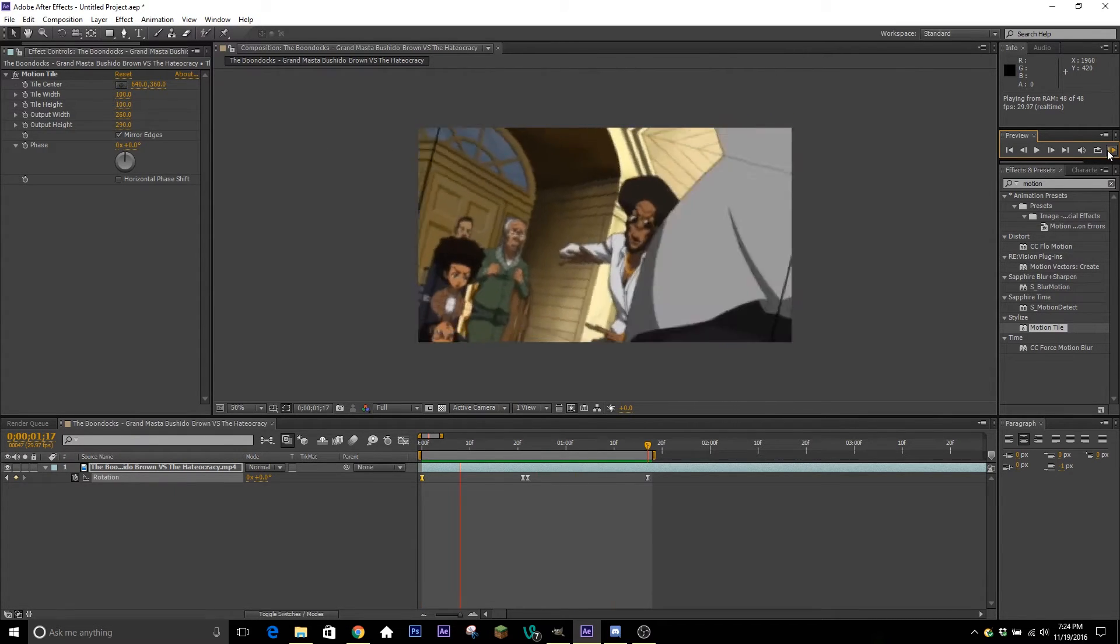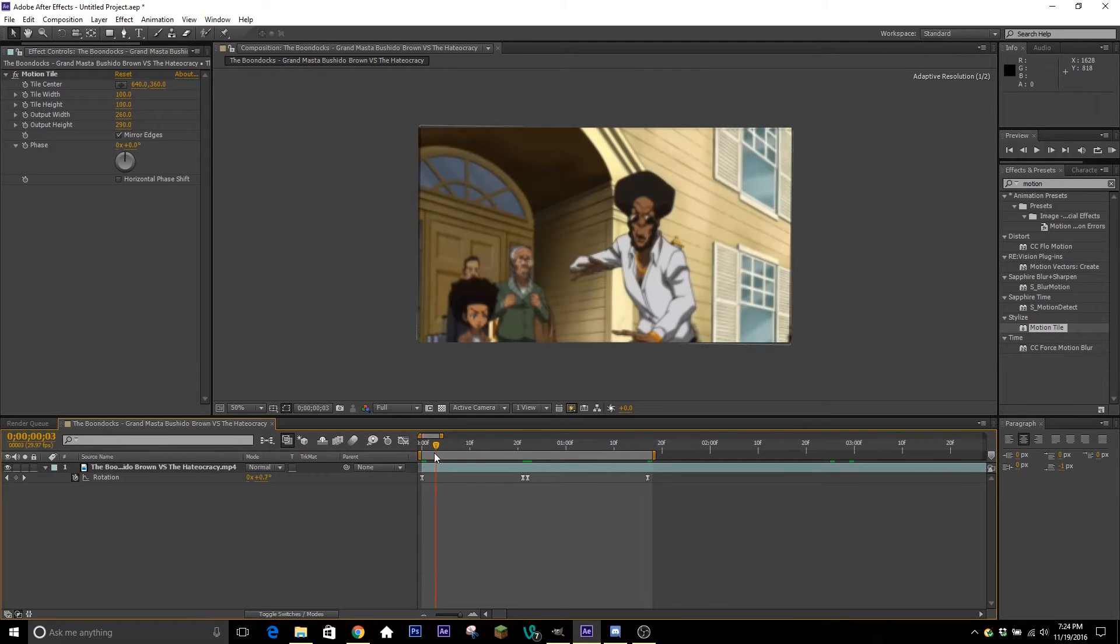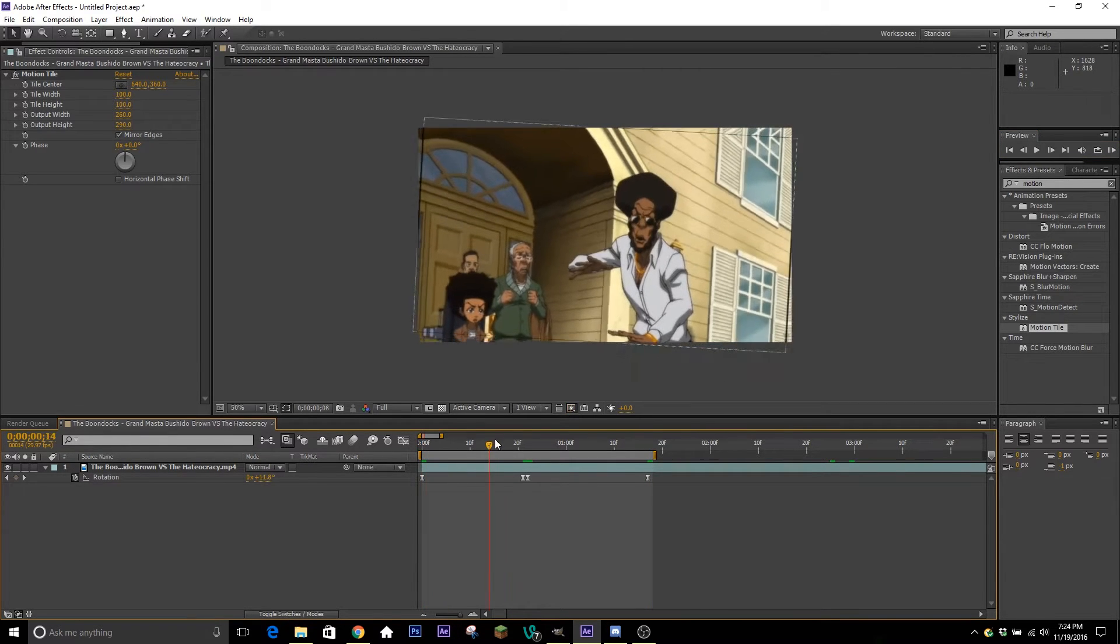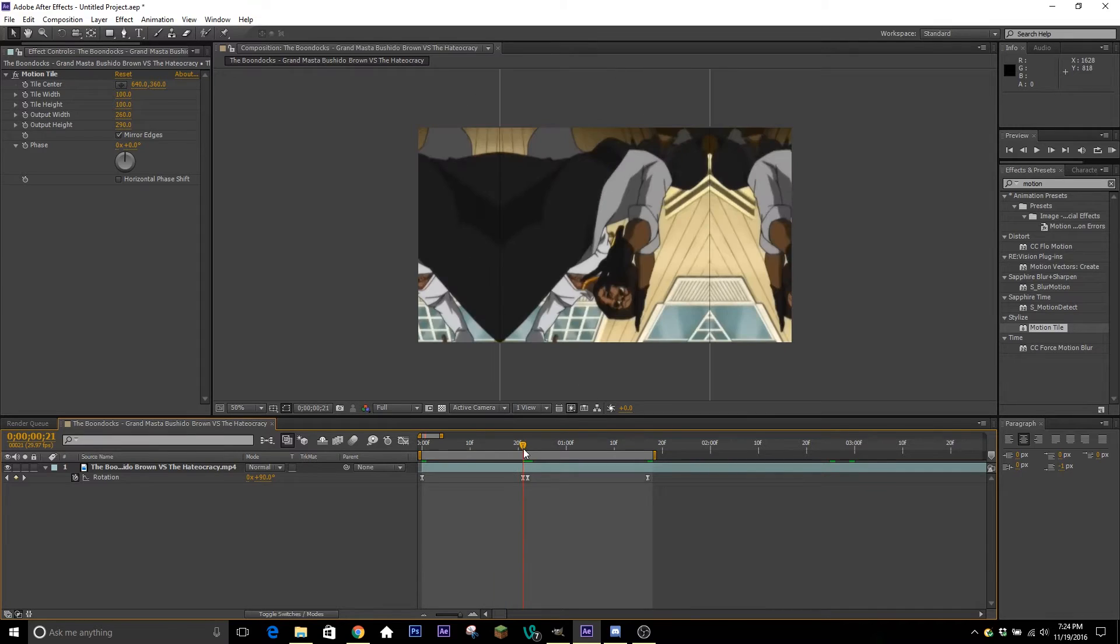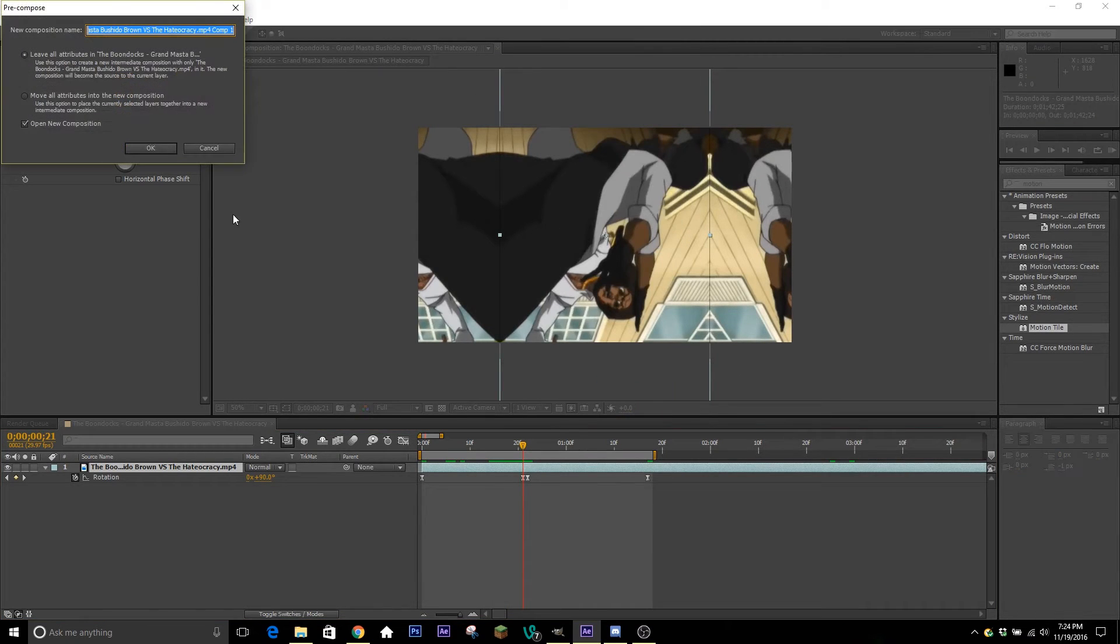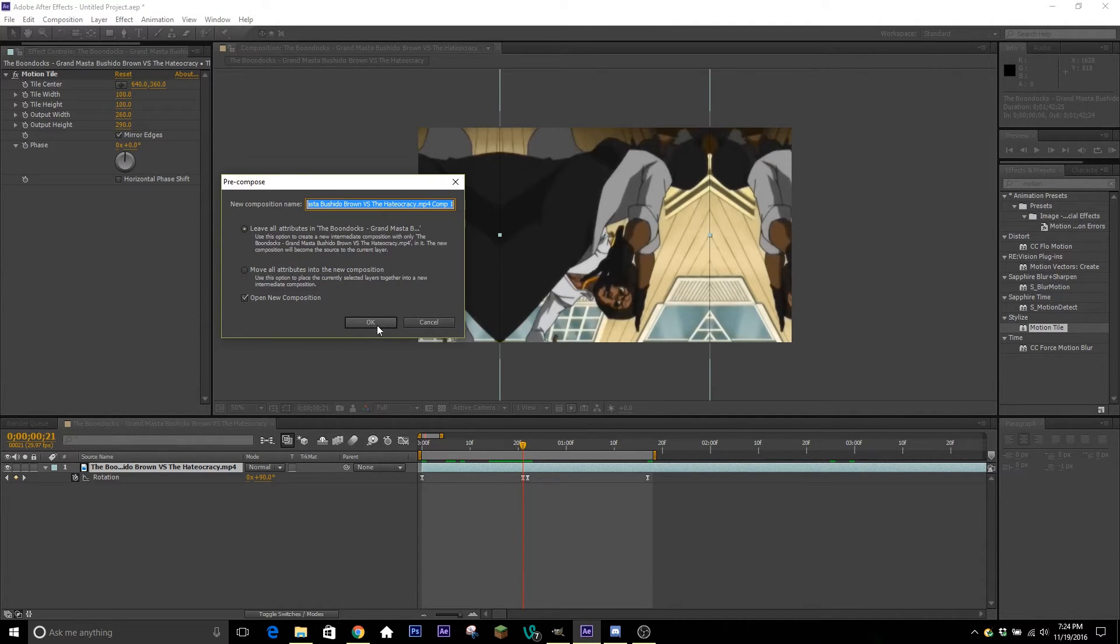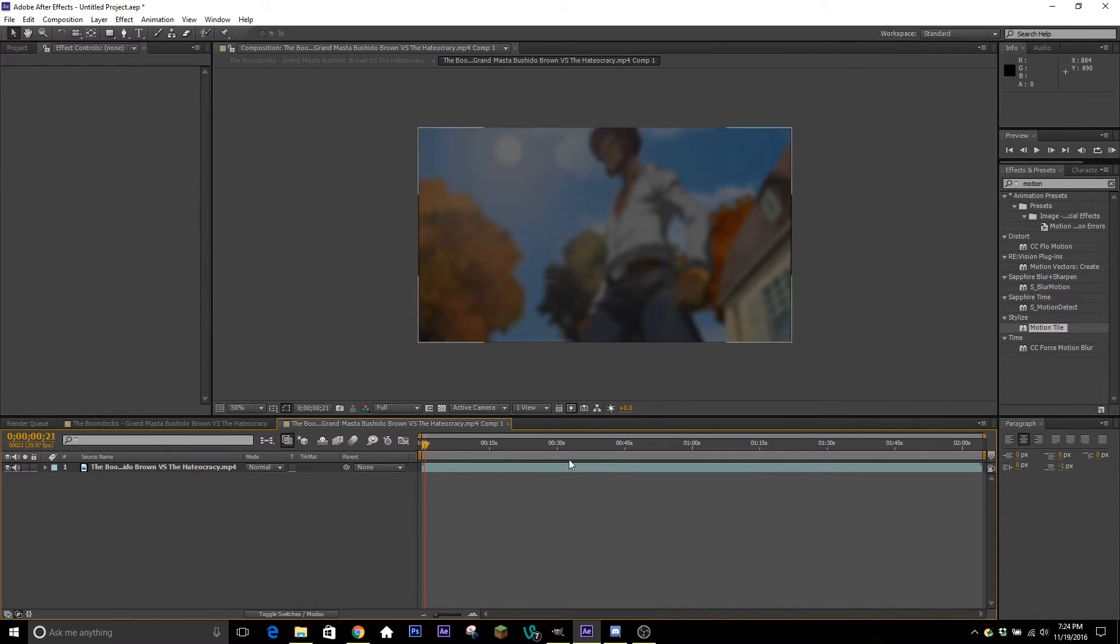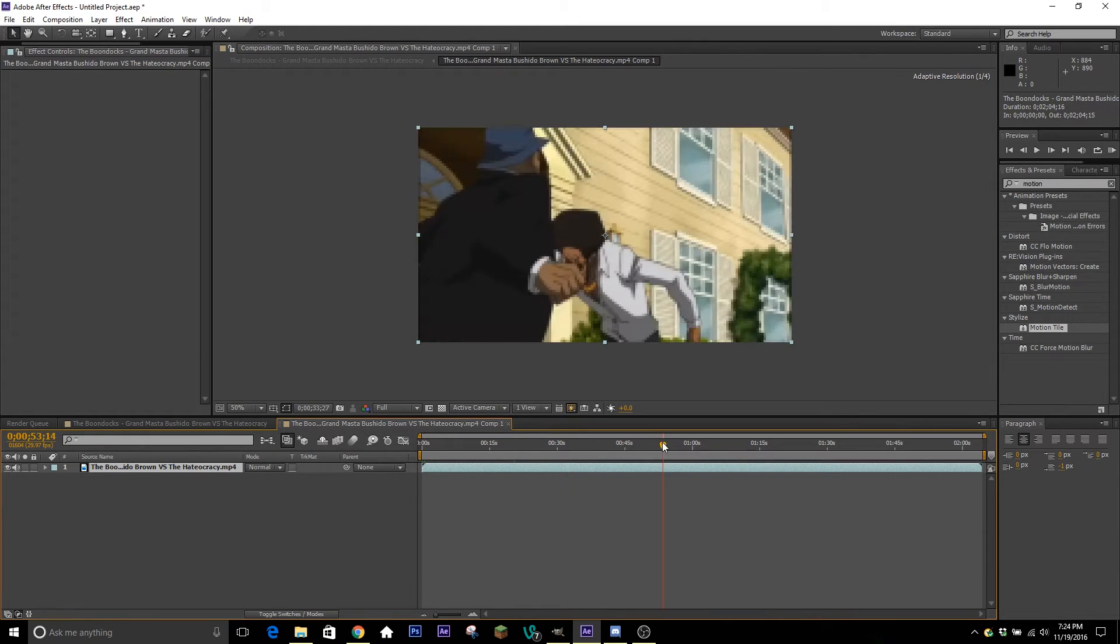So one thing you can really easily do is no matter even if you have all your edits and effects done to your clip, if you right click on your clip and hit precompose, you can just hit leave all attributes in the composition name and hit OK. Make sure you hit open new composition as well and from here it's going to bring up the entire clip but you don't need to worry about that.